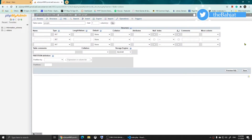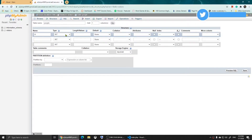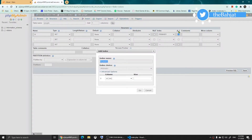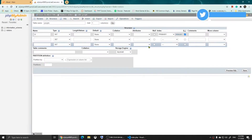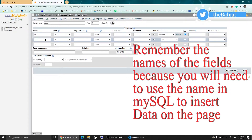It creates the table and shows three fields. The first field I'll name 'ID' and set the type to INT (integer). I'm going to choose A_I which means auto increment — once I select that it will make it the primary key. This will automatically assign numbers to people I add.